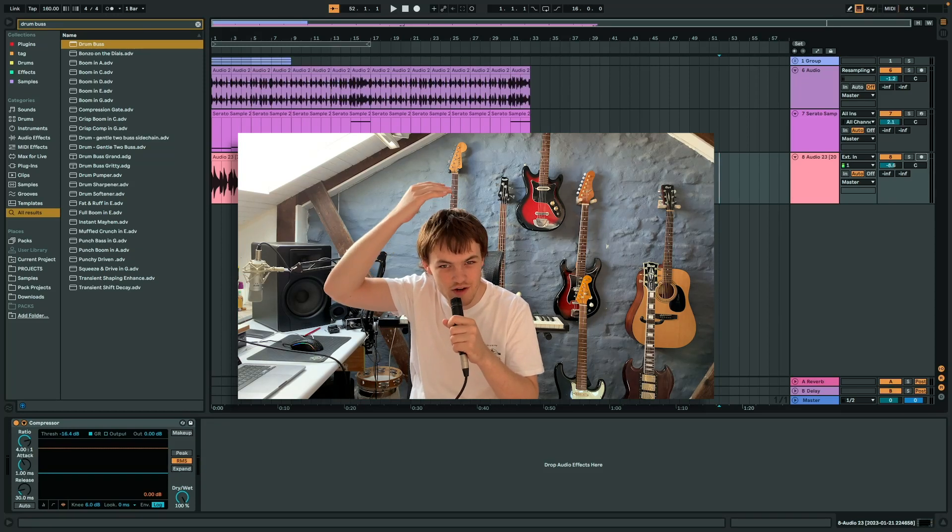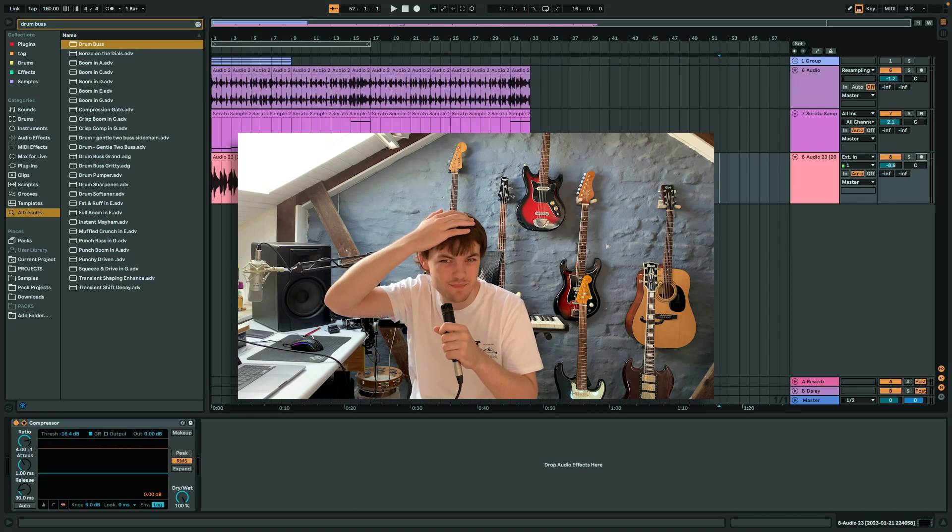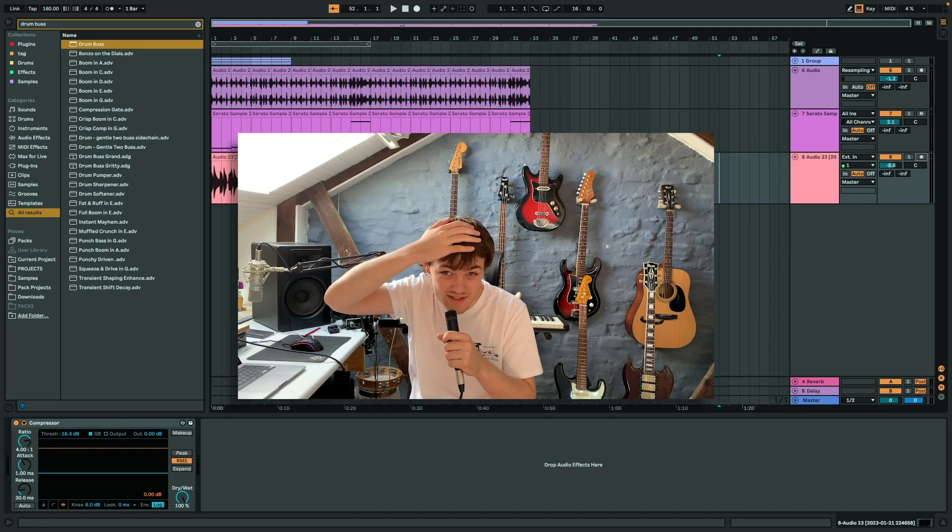I think I finally have enough hair not to be compared to Kenny Beats. What's up guys? Today I'm going to tell you how to make songs the way that Kenny Beats does.